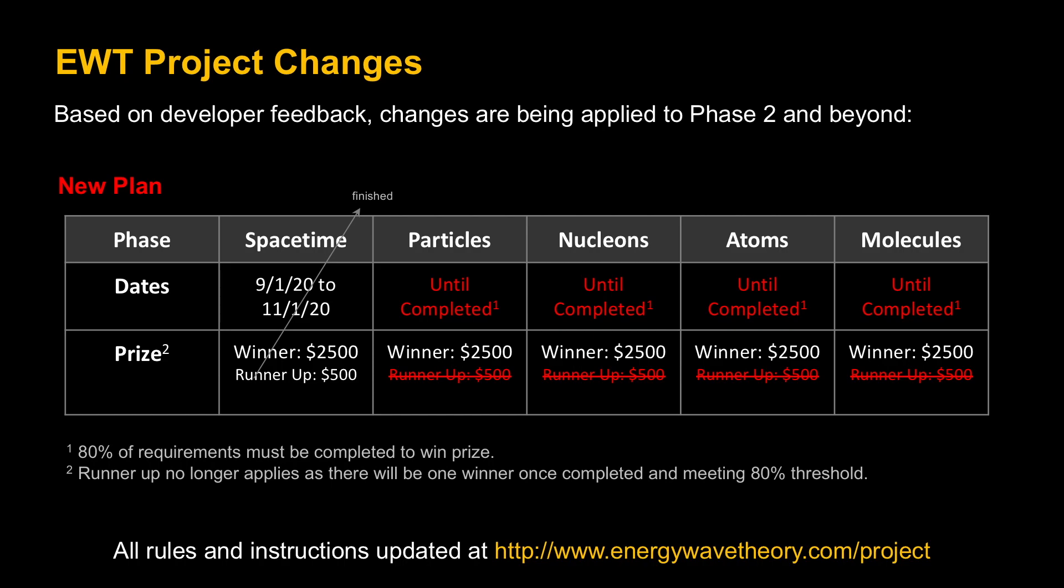Phase one, or space-time, is already finished. We're now into phase two, which is particles. The changes are marked in red. Instead of having finite dates, it'll be until completed. Because one of the feedback was that it's hard to get to 100% requirements because some of these are quite tricky. So it's been loosened a little bit. As long as it makes 80% of the requirements and that's at the judge's discretion and feedback would be provided to anyone that doesn't meet that so they know exactly what to change and resubmit. As long as something meets 80% of the requirements and the first one to be able to make a submission is the winner.